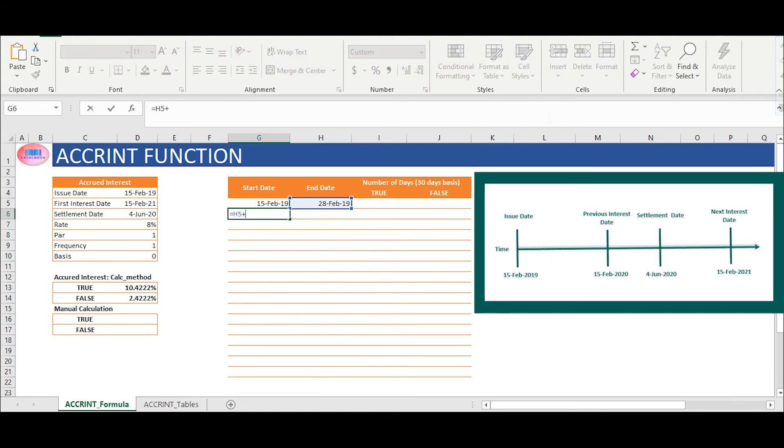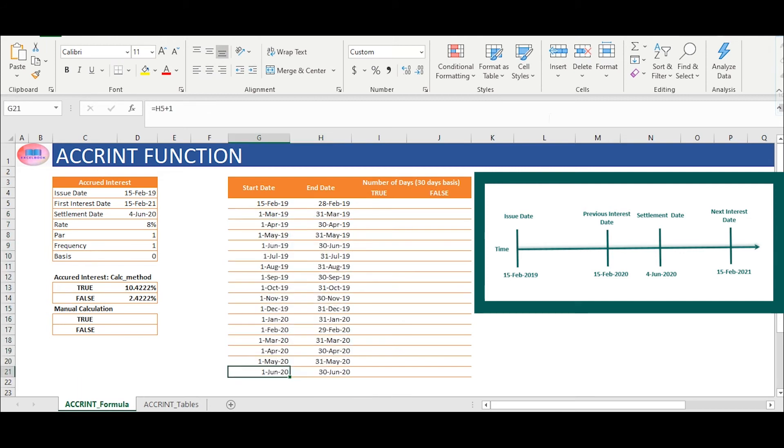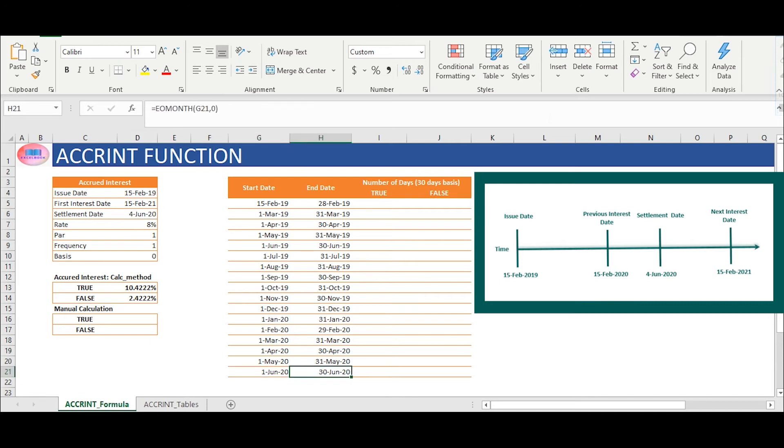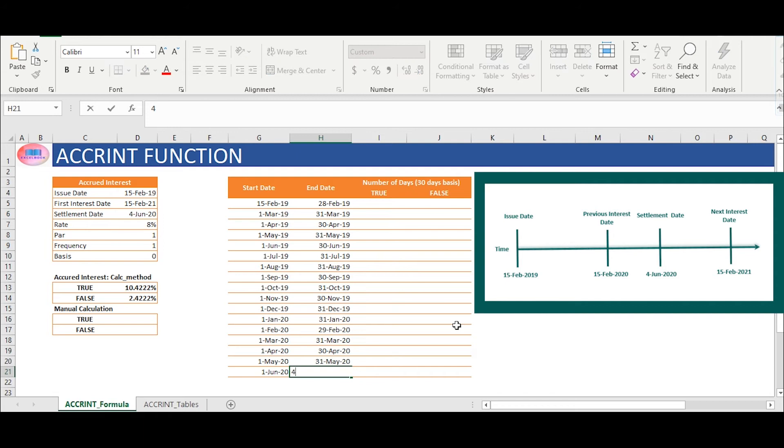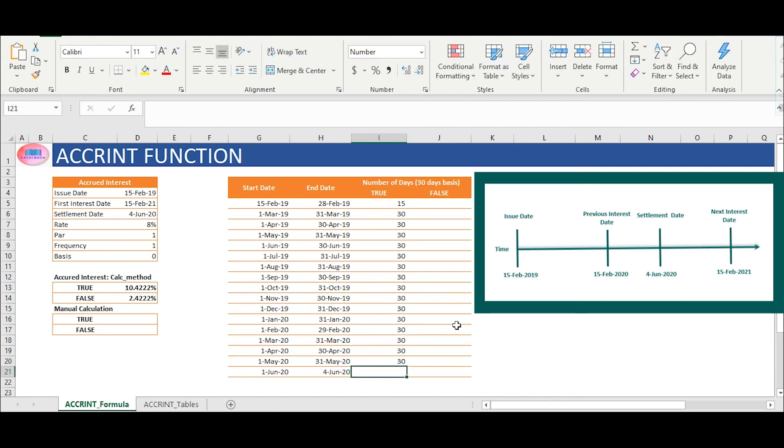Since we are considering the 30/360 day convention, we are not exceeding 30 days for any month. For example, H21 will hard code the date of settlement which is 4th June 2020. In cell range I5 to I21, we will calculate number of days.